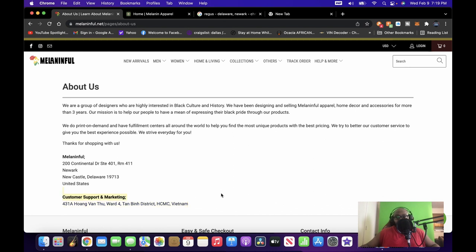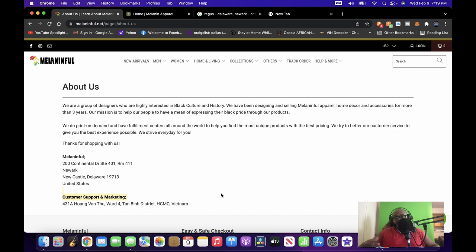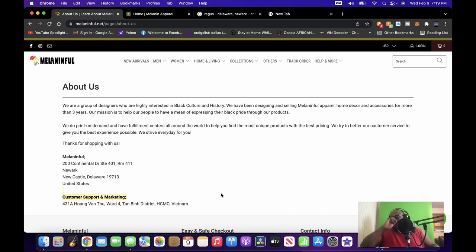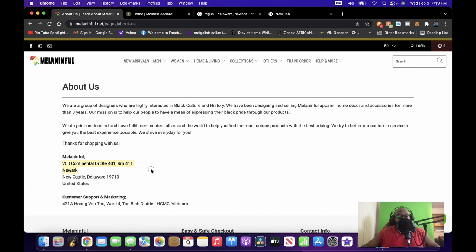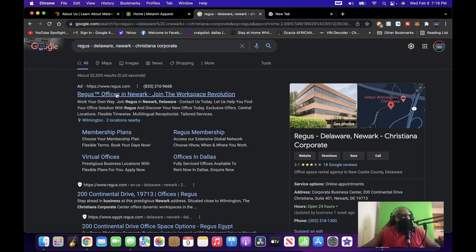And I saw this right here where it says customer support and marketing is in Vietnam. And I understand, you know, small companies, you gotta find a way to mitigate cost. But I figured it'd be the owners you would talk to, you know, they're not necessarily at the point where they could hire. I would still think they would keep it in-house, you know, try to mitigate as much cost, not want to outsource. So you know, that's not necessarily too big of a deal, but I was like, well let me do some more digging. And if you go to right here where it says 200 Continental Drive Suite 401 Room 411, you put that in, you get bam, right here.